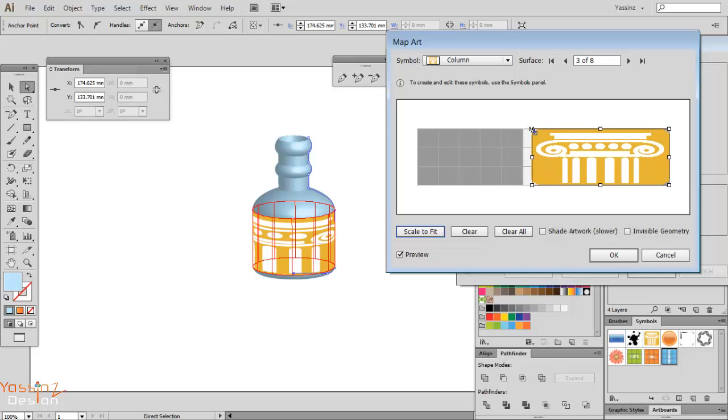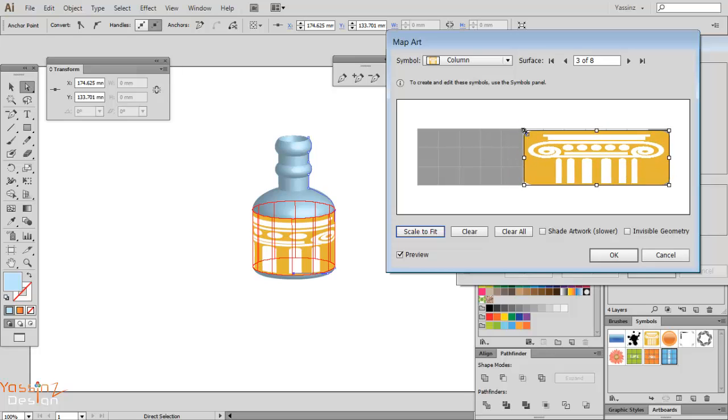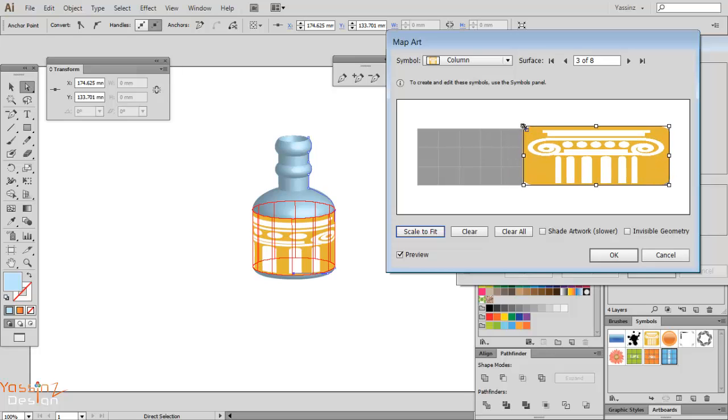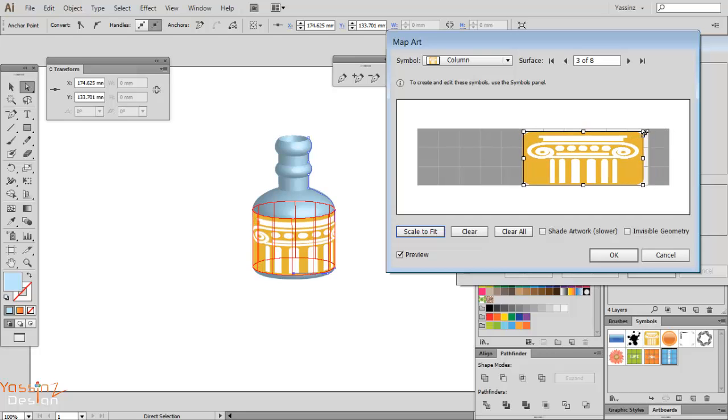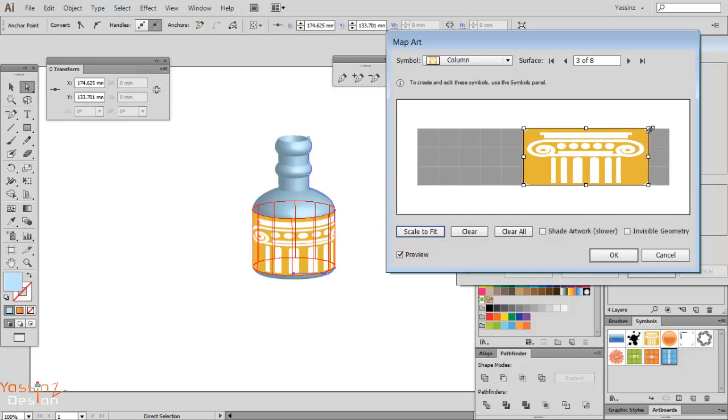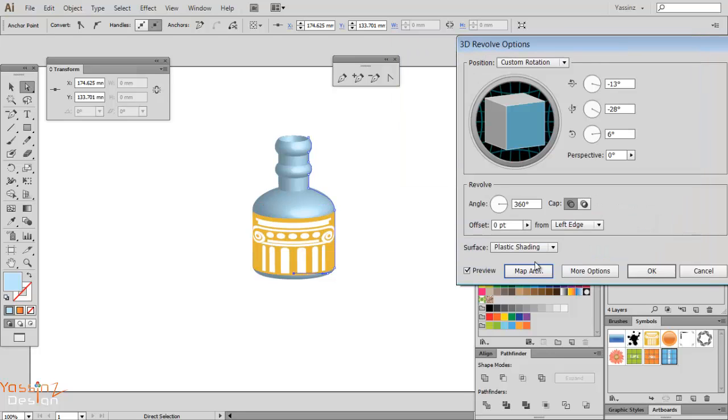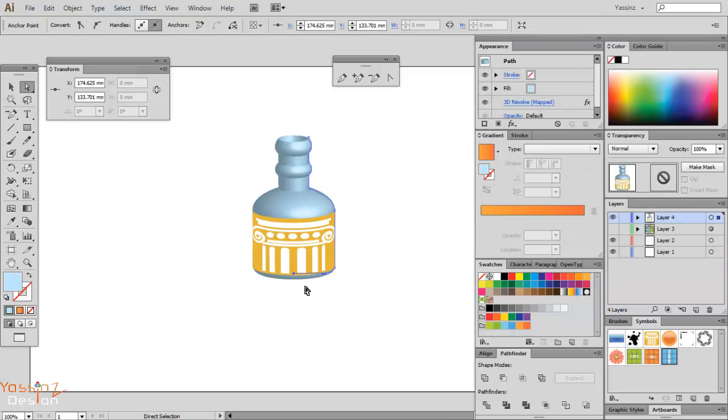So it will be better only to map around the surface which is seen from the point of view. So I click and drag again to map like this one. Then I hit OK, OK again, OK.